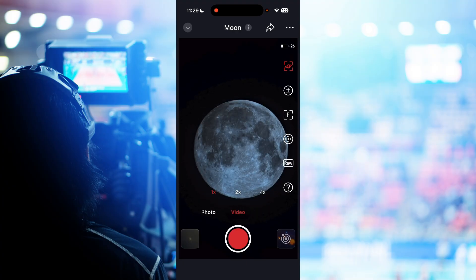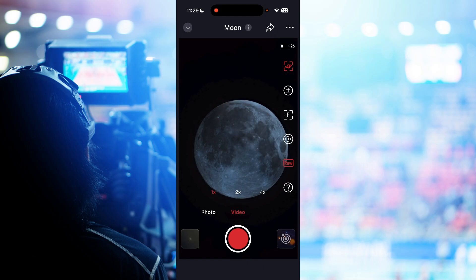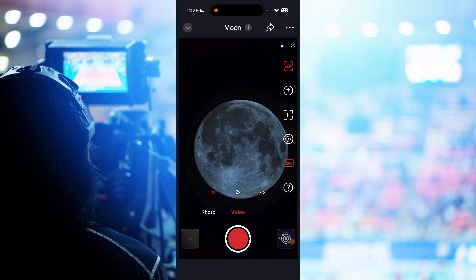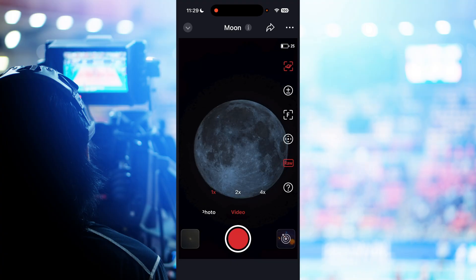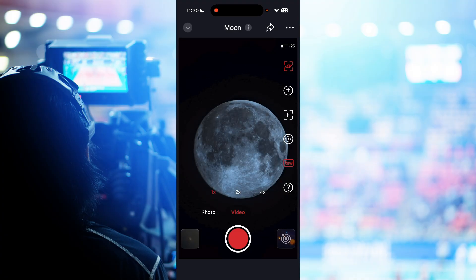I did some auto focusing, then slid the slider over to video, clicked on Raw Image, and then waited until about four minutes before the transit was supposed to happen — that's when I hit record. I eagle-eye watched it, and as soon as I saw the ISS go across the moon I knew I'd captured it. I waited about 30 seconds after it passed just to make sure the video wouldn't cut off, then clicked Stop.